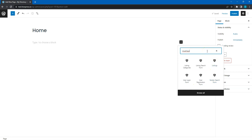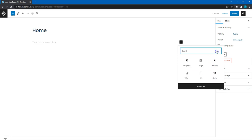Now I'll add a few HivePress blocks here to show the listing search form, categories, and a few of the most recent listings.